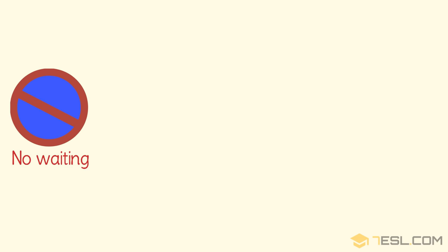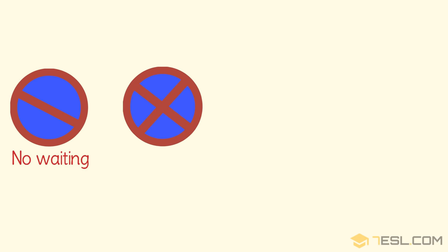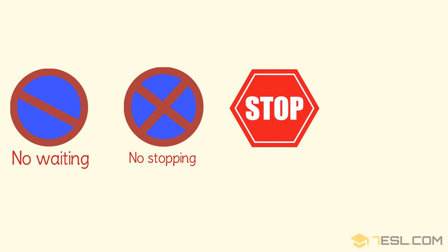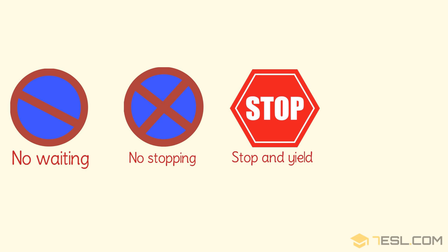No waiting. No stopping. Stop and yield.